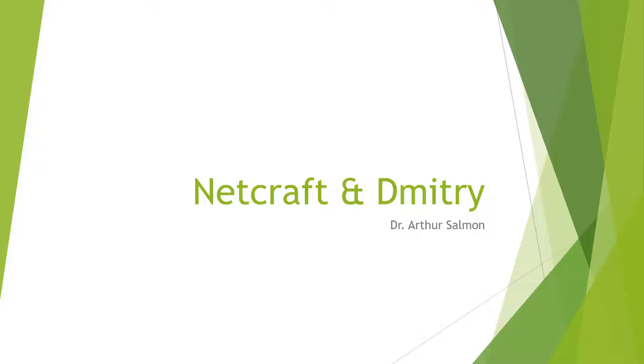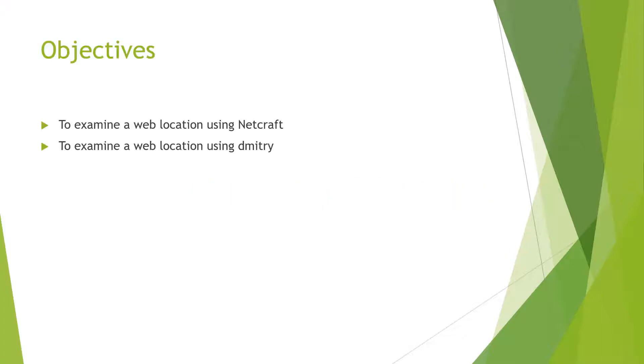Welcome. In this video, we're going to be talking about NetCraft and Dimitri. Our objectives are looking at how to use NetCraft and how to use Dimitri.